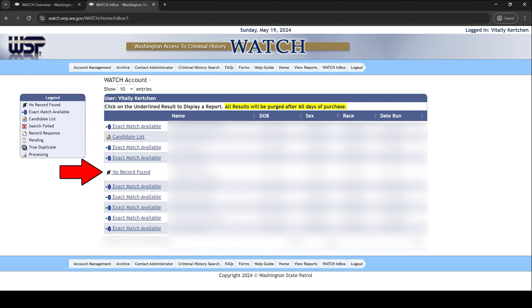If it states no record found, that does not necessarily mean that you do not have a record. As I explained previously, this report will not show sealed juvenile records or records that occurred out of state in federal court, tribal court, or the military.